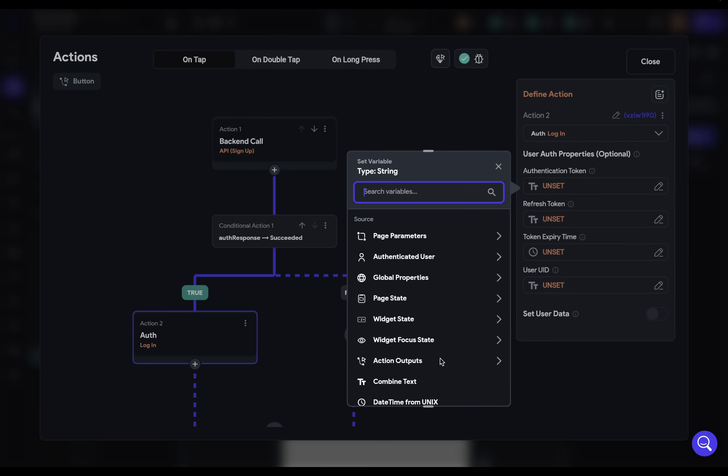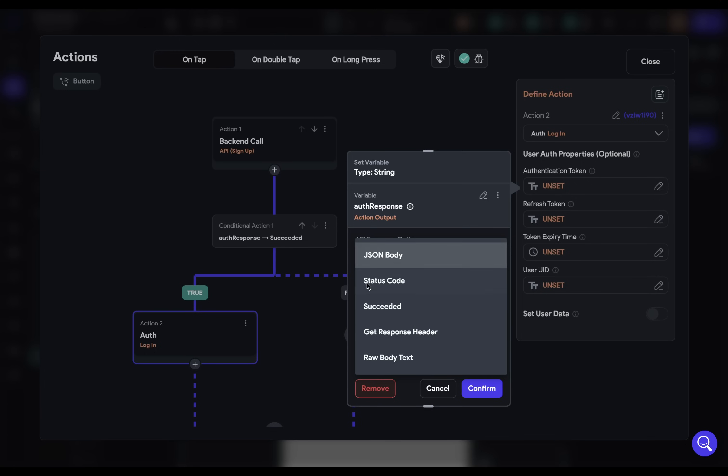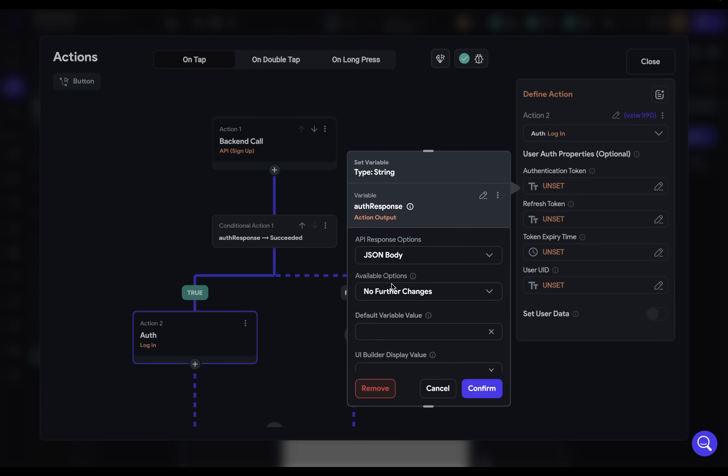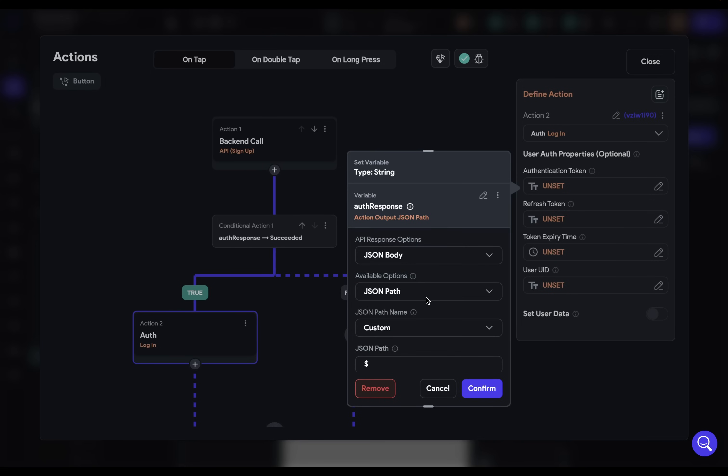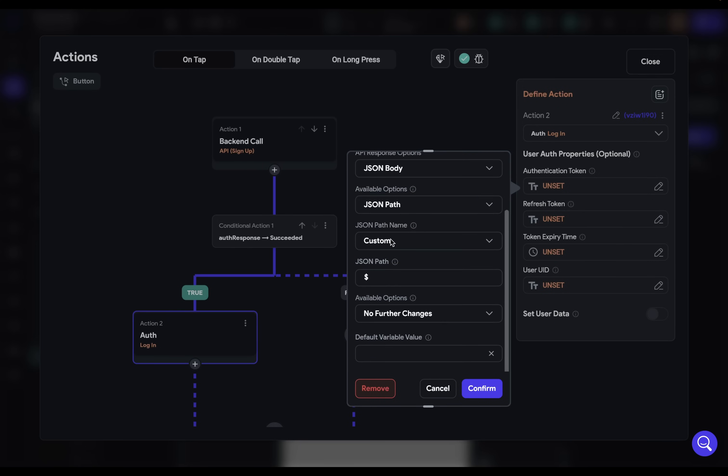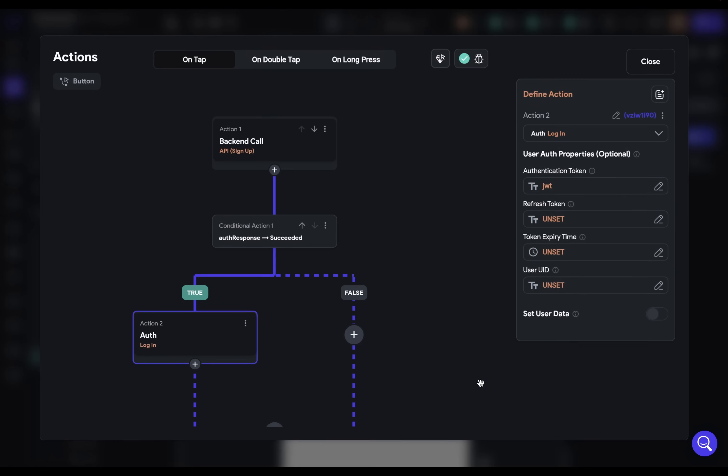Now we're ready to bind these values. So we want to give it our authentication token, which will be from our action outputs. And there's our variable right there. Next, we want to say what from that response do we want this to be bound to? Well, it's part of the JSON body and a specific JSON path. That path is the one we already defined, our JWT. And that's it. Confirm.